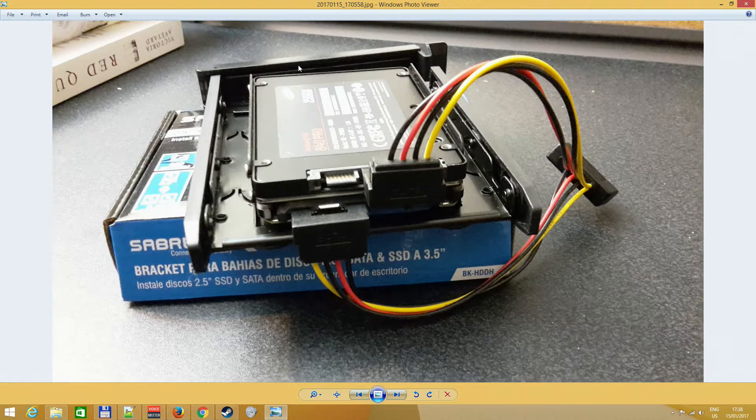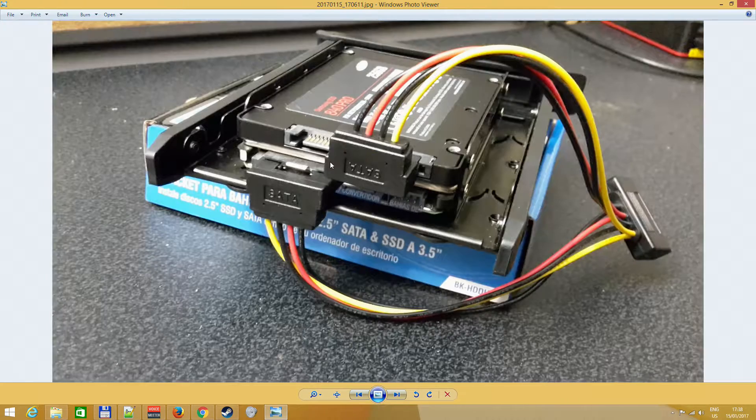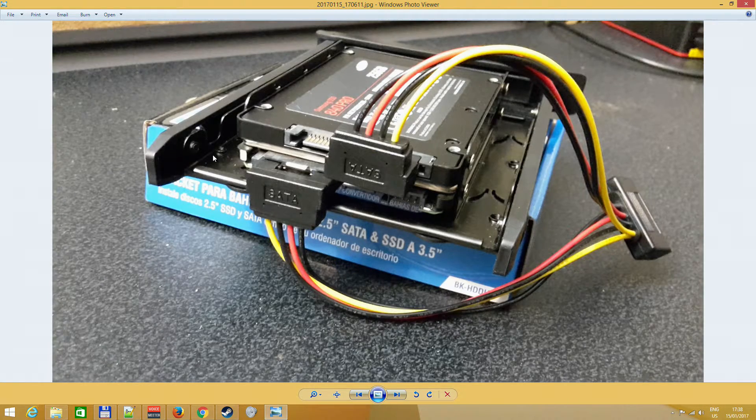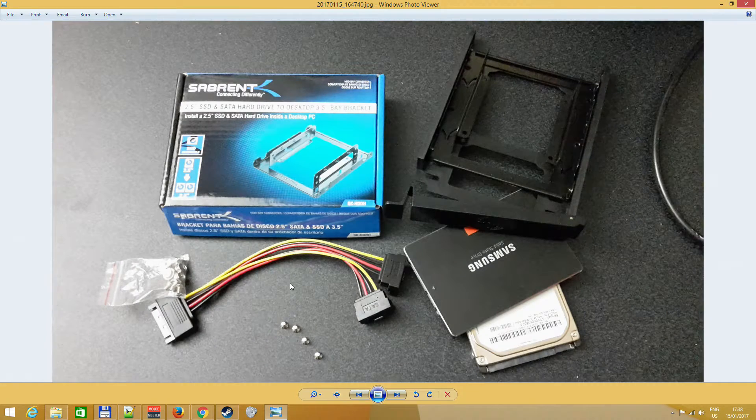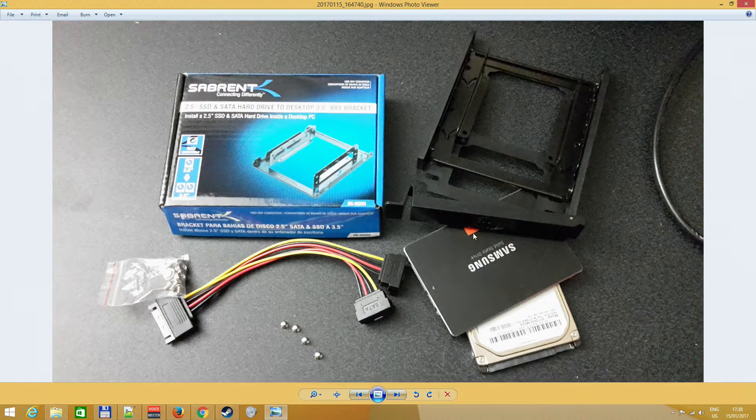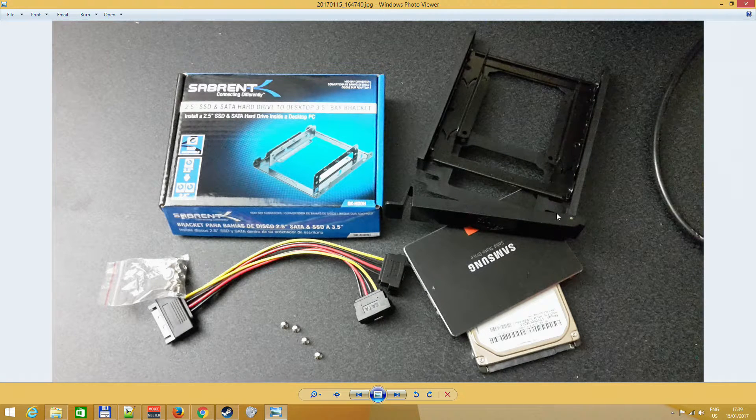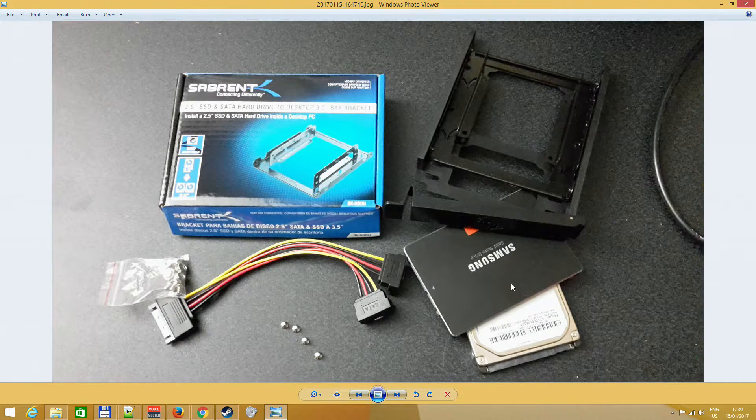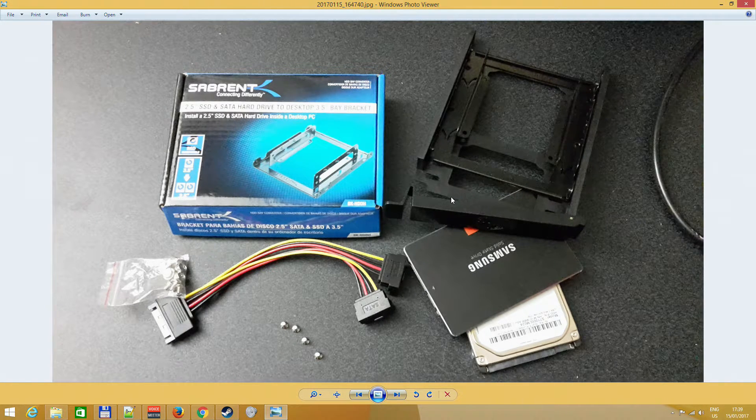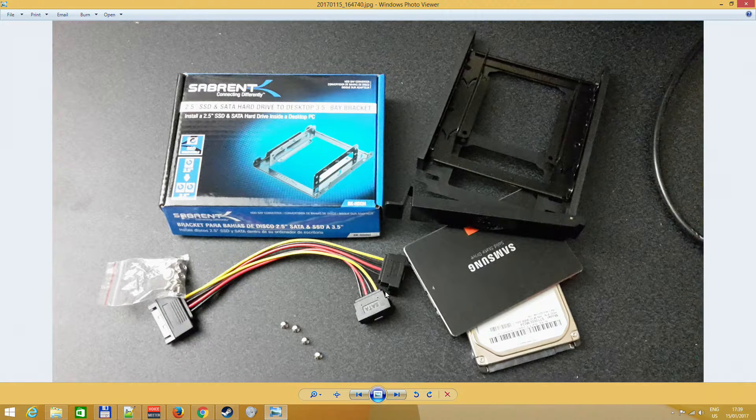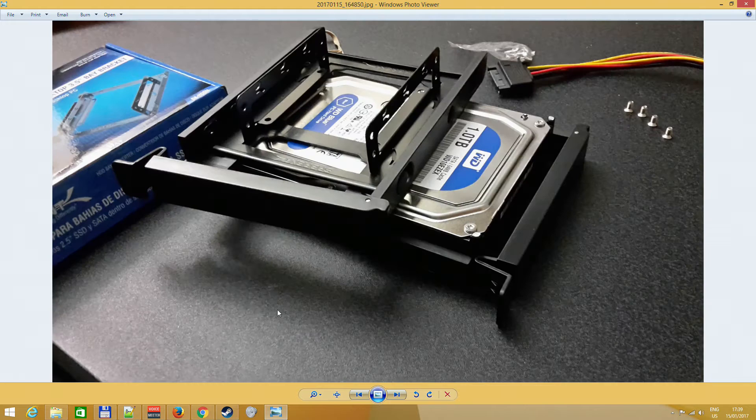Maybe you want to consider buying two of these rails, but my bay only fits two hard drives, two of these big ones, so I had to adjust to my case.